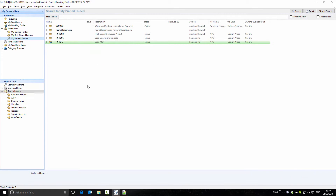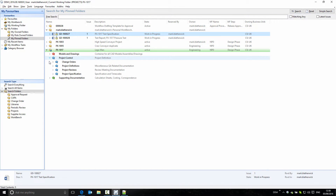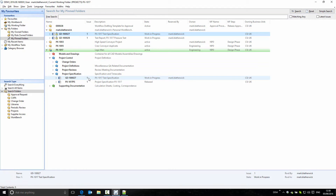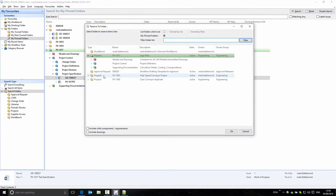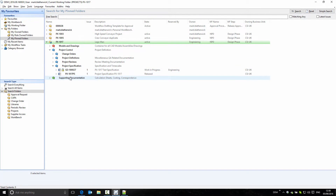Looking at this from my pinned folders, we can see the item is reserved to my workbench. And looking in the project folder, we can now see that the item has been reserved from the project folder to Mark, who will be working on it. When I've finished working on it, I can simply reserve it back to the project folder. The project specification is now reserved back to the folder, still at a work-in-progress state, and is available for one of the other project team members to work on.